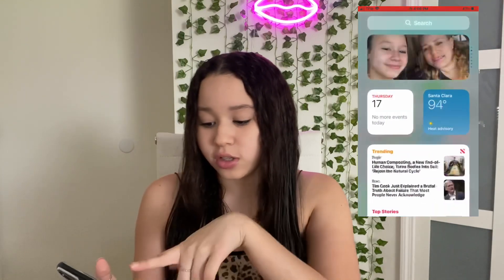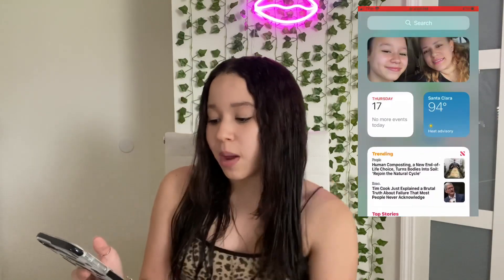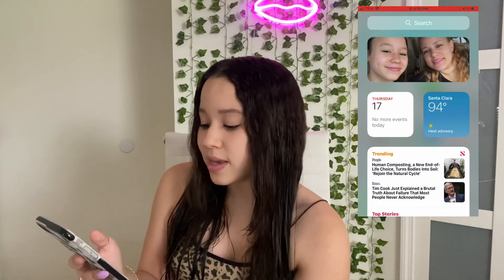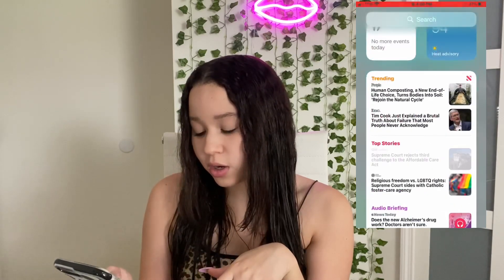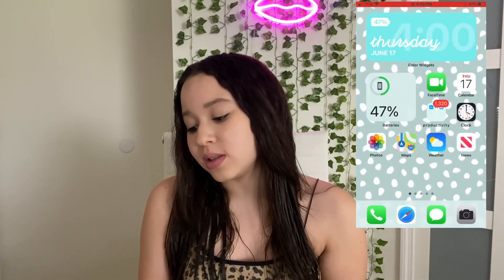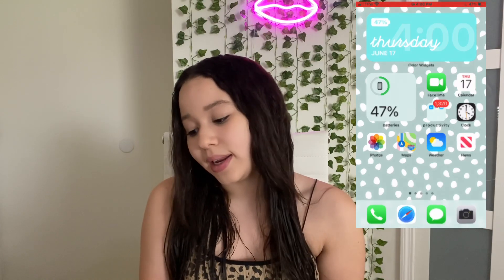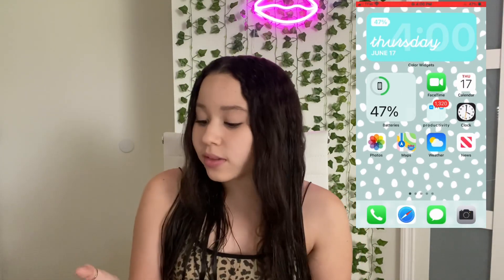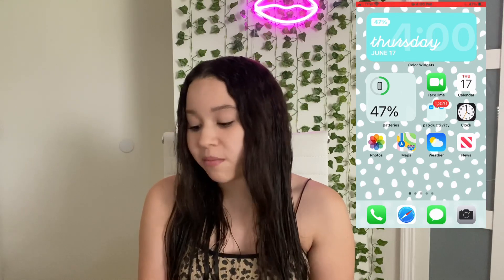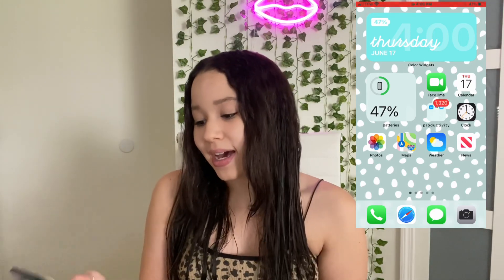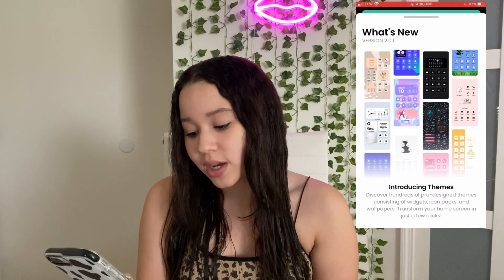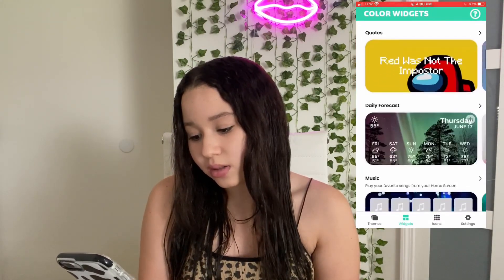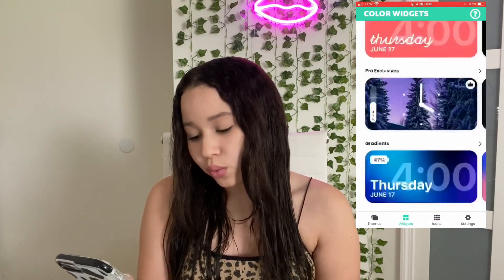I'm going to show you guys the left side. There's a little widget — just a picture of me and my mom, it changes — and then the day, weather, and some news from the news app. I also have this widget I designed that shows the day, the time, and the battery percentage of my phone. It's called Color Widgets and you can basically just customize your widgets — it has all of these really cute options.